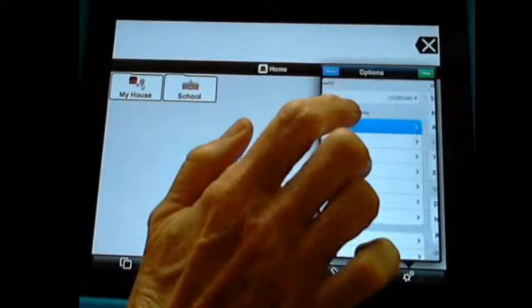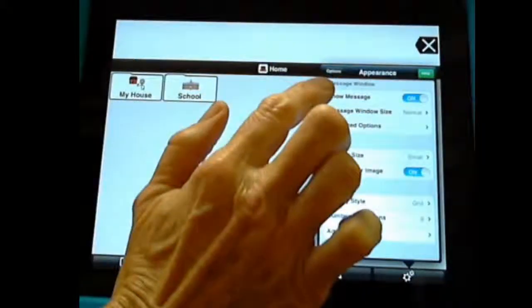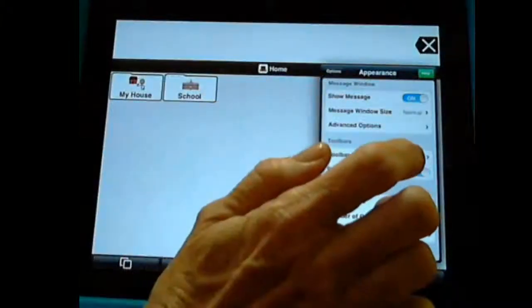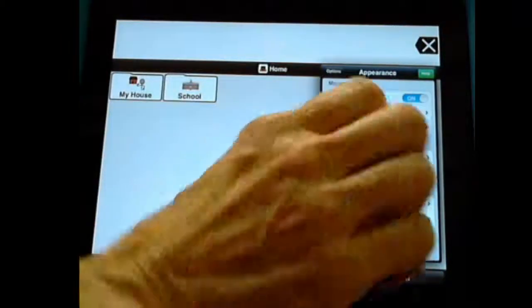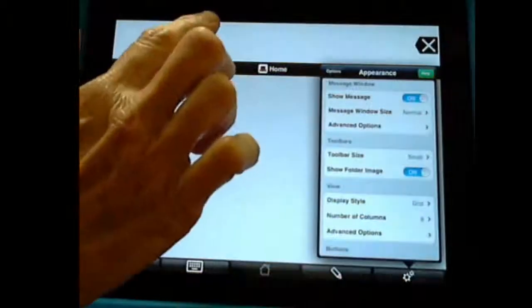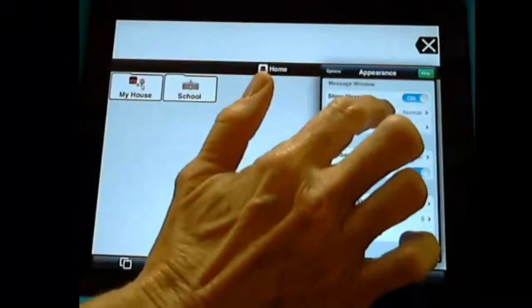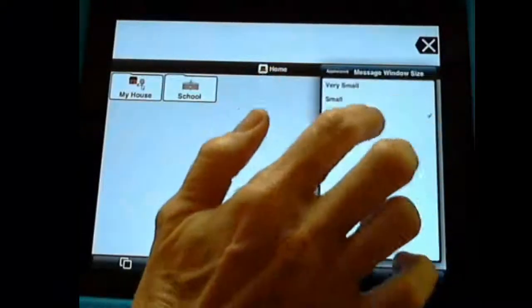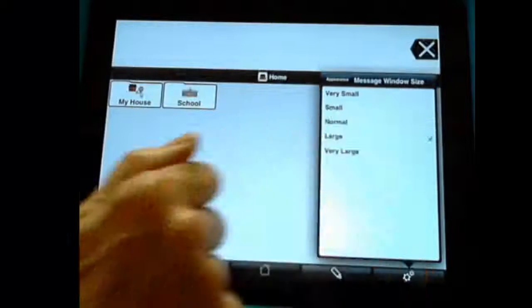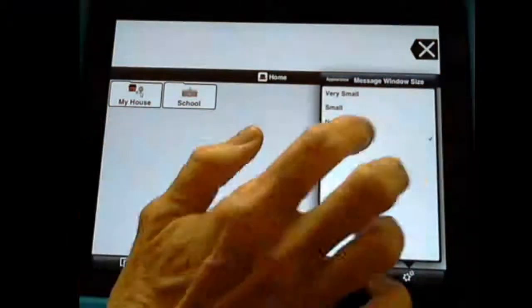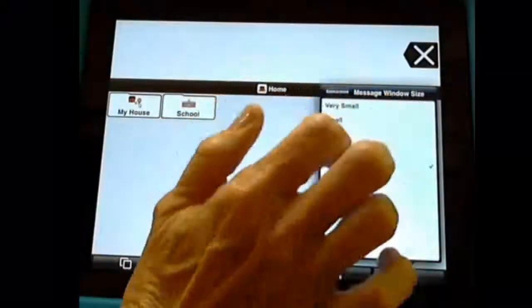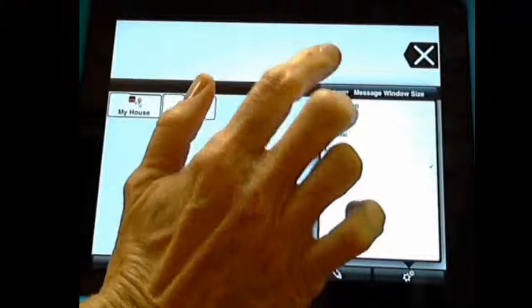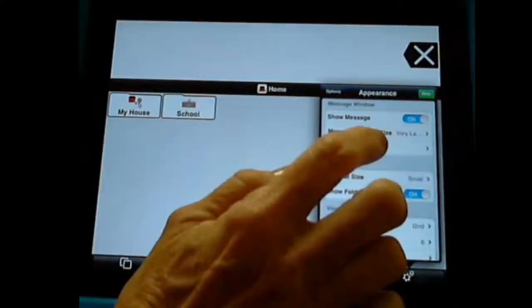So we want to show our messages. Now our message window size, that's our size right here, is normal. But I might want it large for this student. Or I might even want it very large. So we've made it very large. See how it expanded.